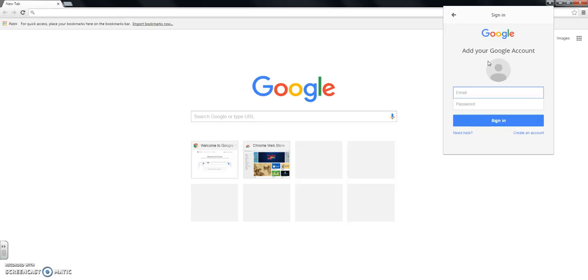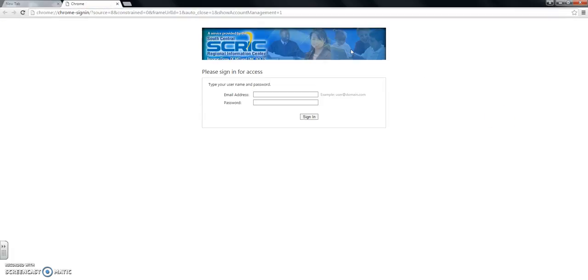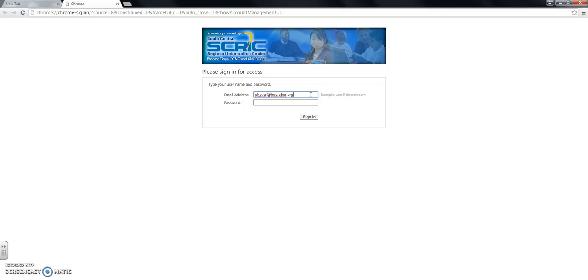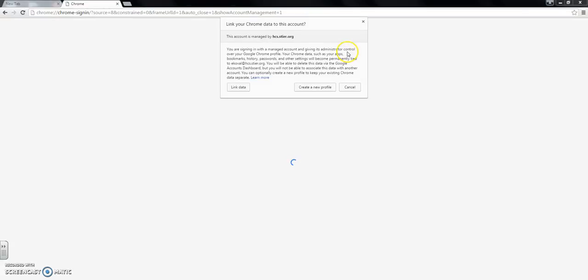Alright, so I'm going to sign in. And because it's through my school account and doesn't have Google at the end, it thinks it's not right. So you have to do it twice.